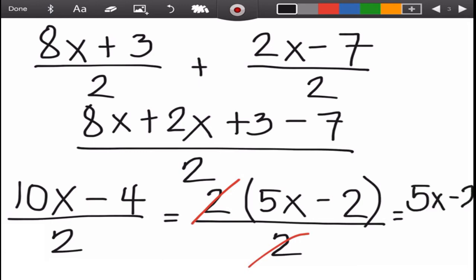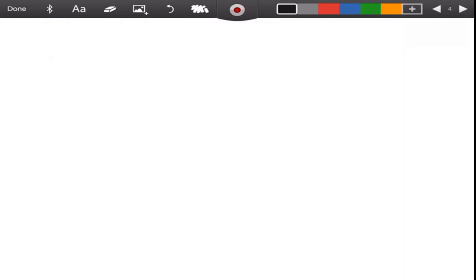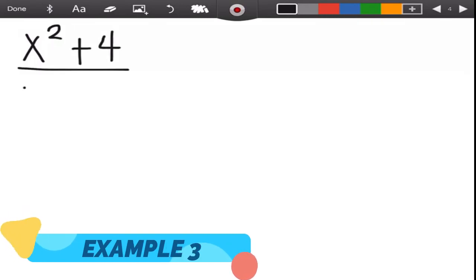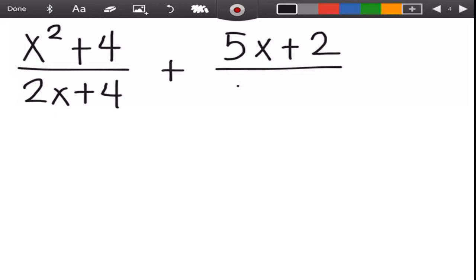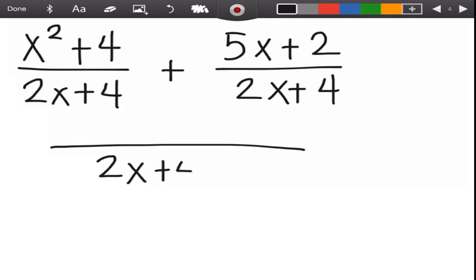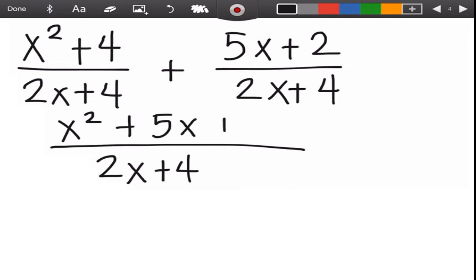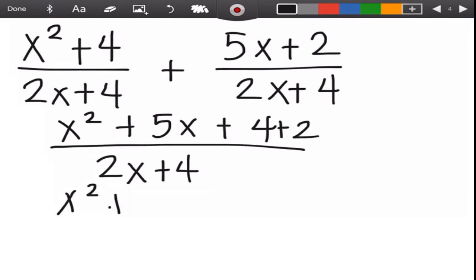Next example: (x² + 4) over (2x + 4) plus (5x + 2) over (2x + 4). Copy the denominator two x plus four, then combine the numerator terms: write x squared, then five x, then combine the constants four plus two, giving x squared plus five x.